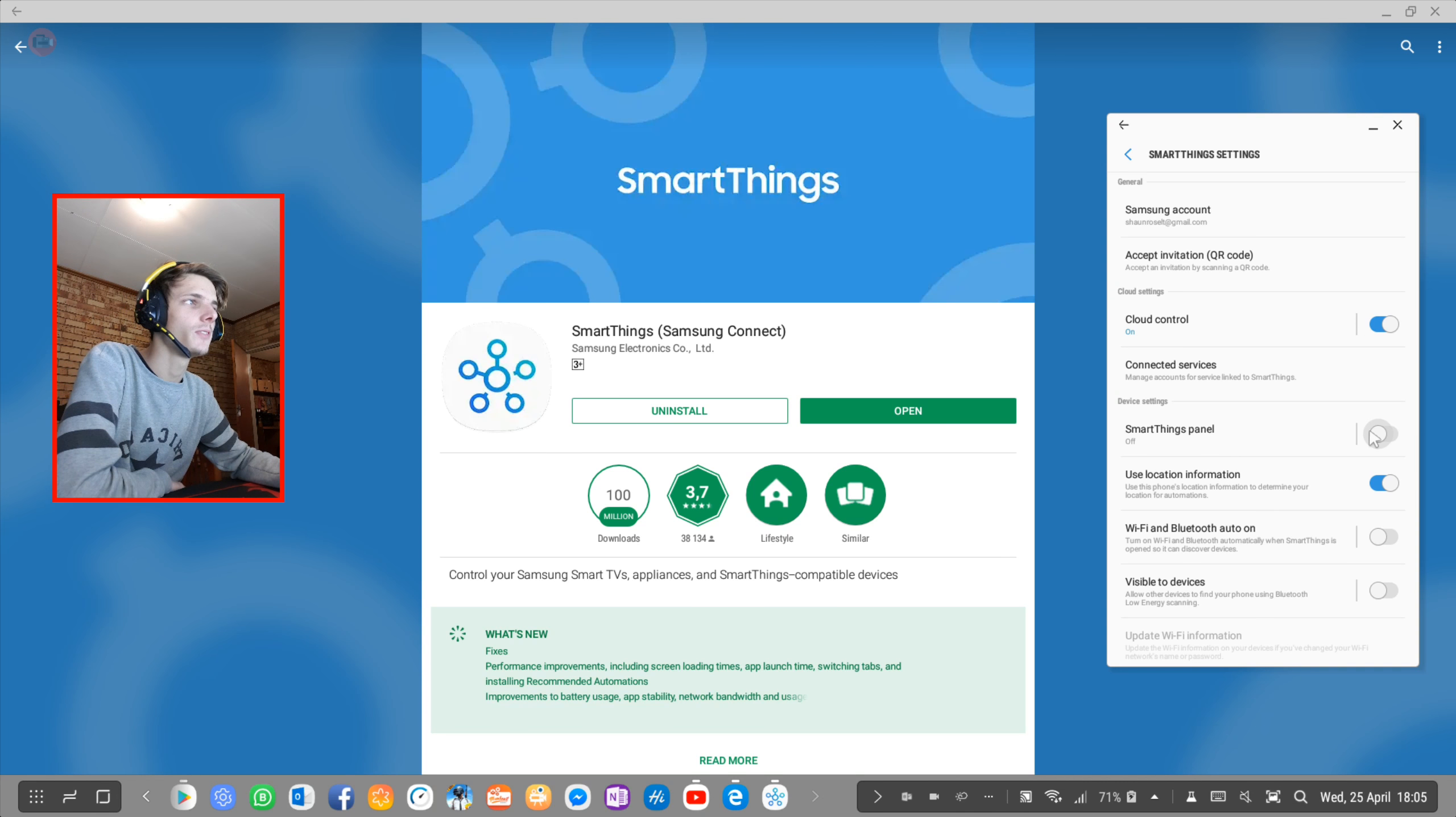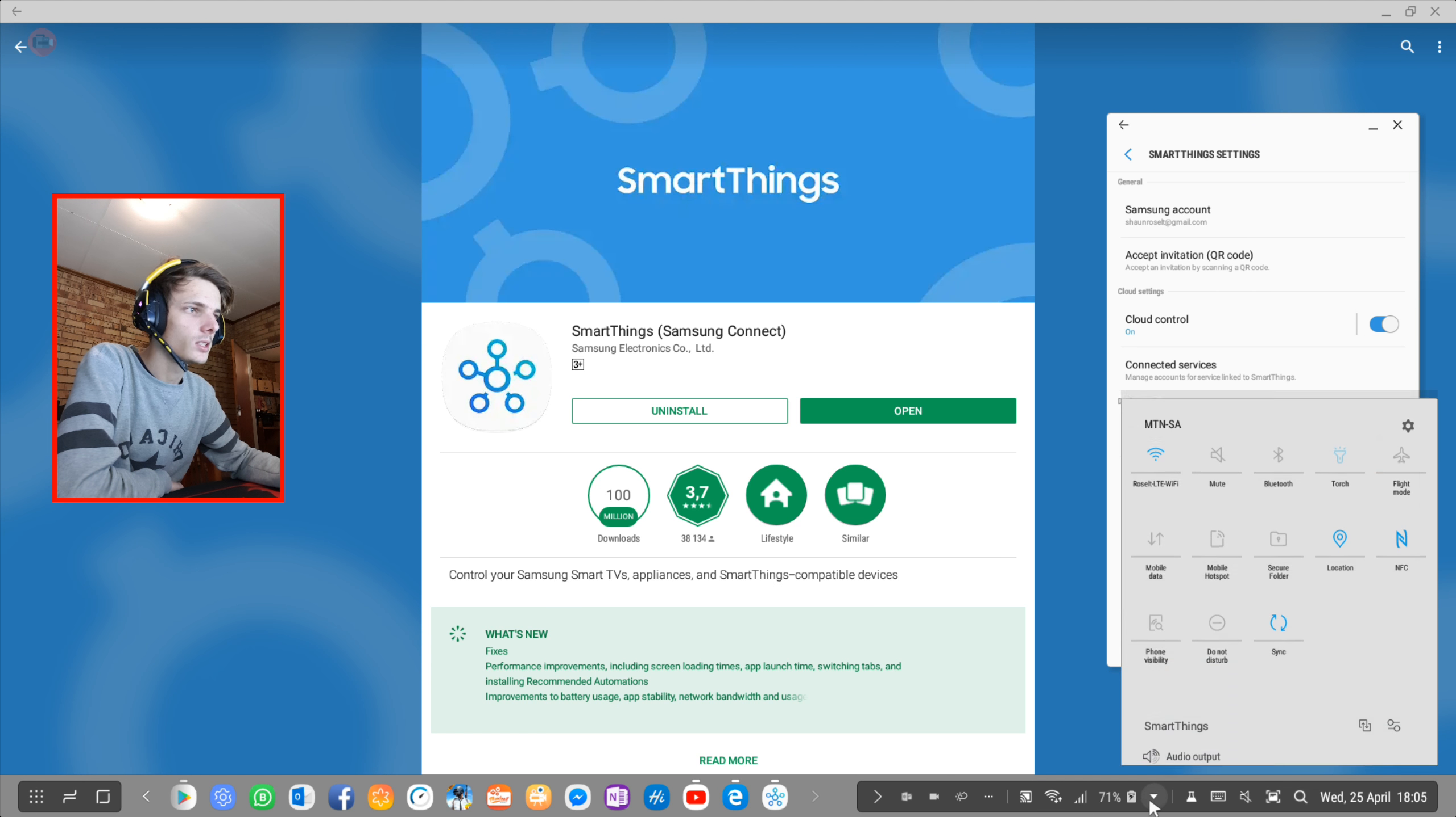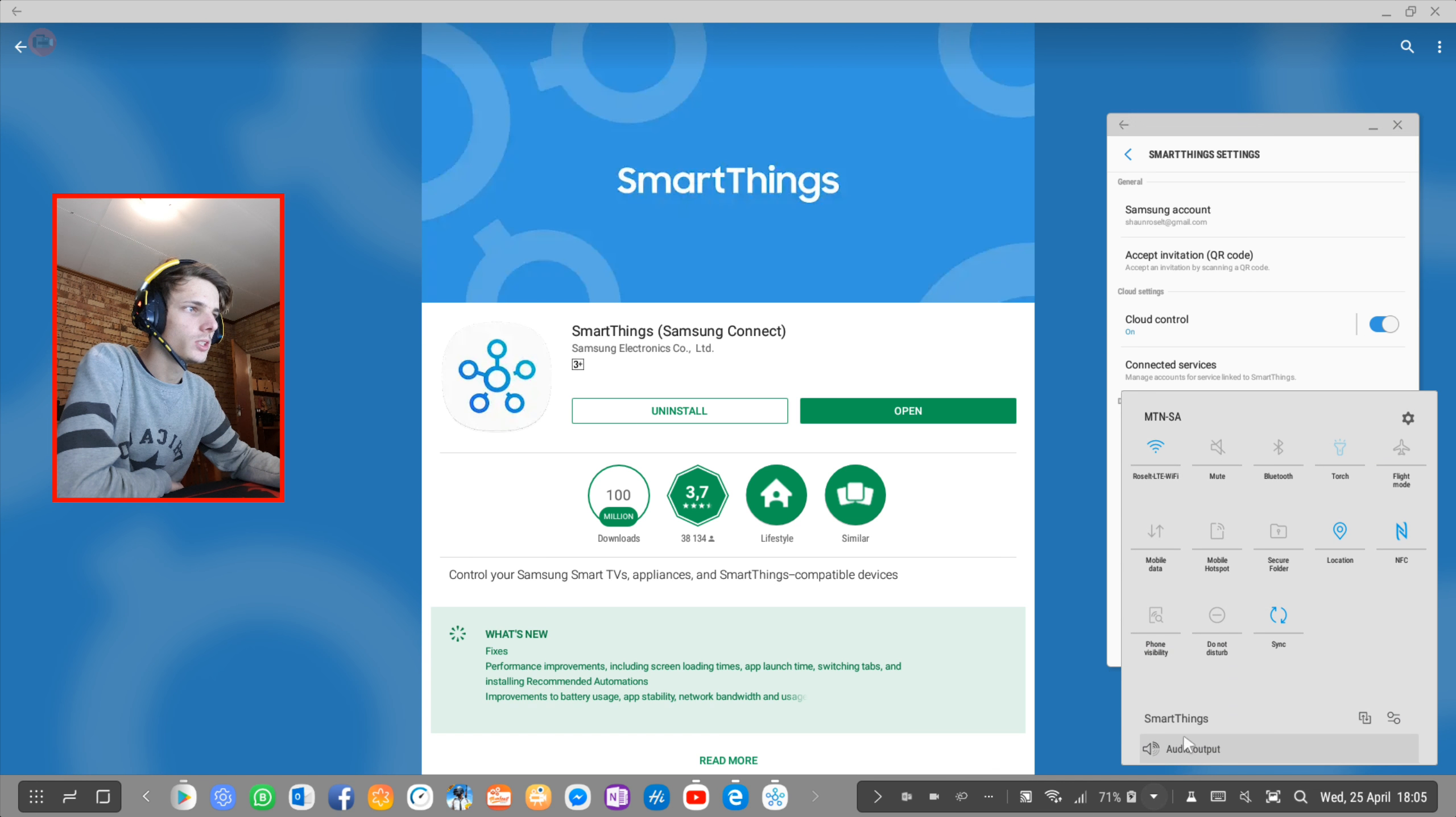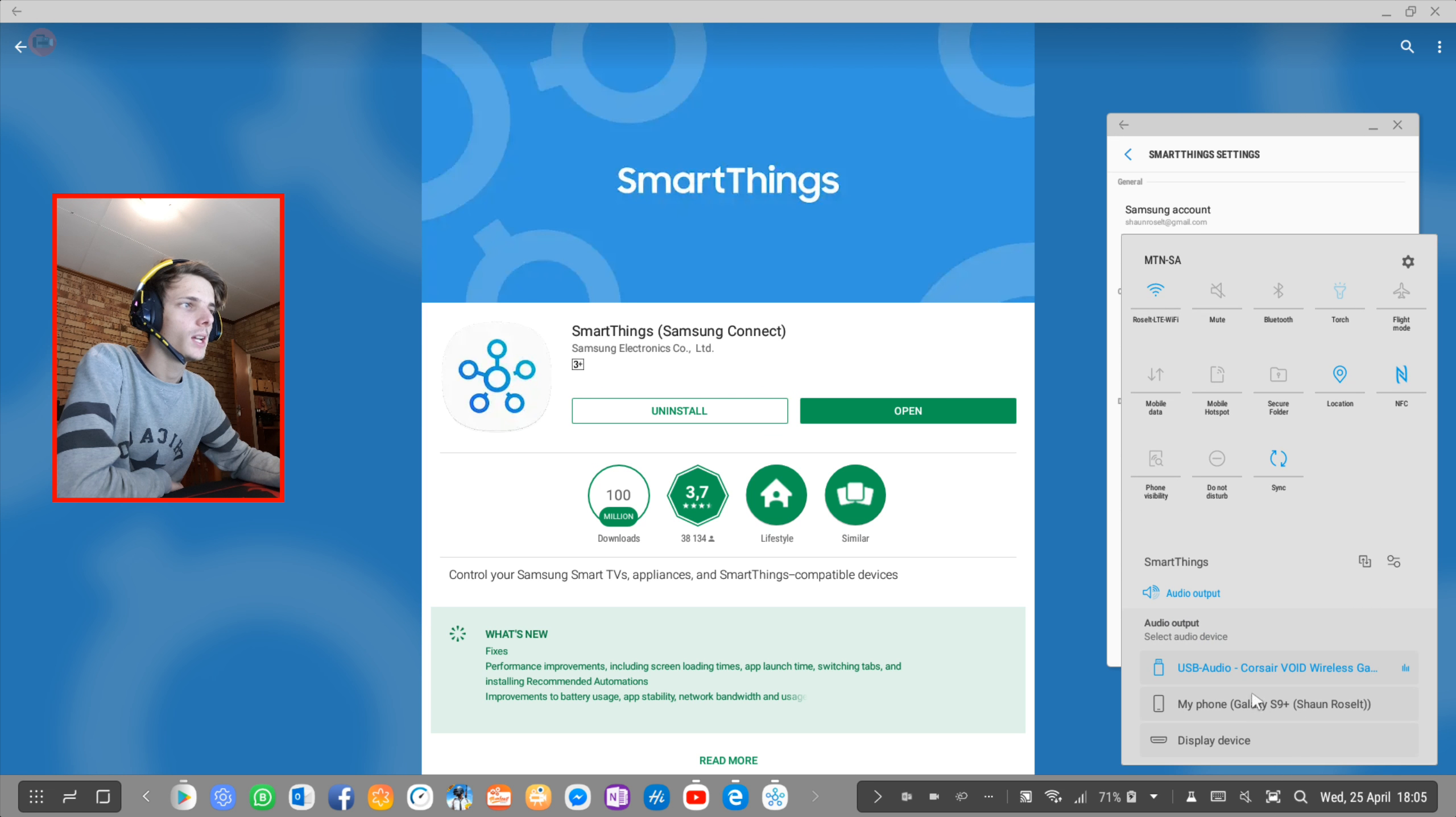Make sure this is enabled, and then if you go to this here, you'll see there is a SmartThings option and audio output, and you can change your audio output from here.